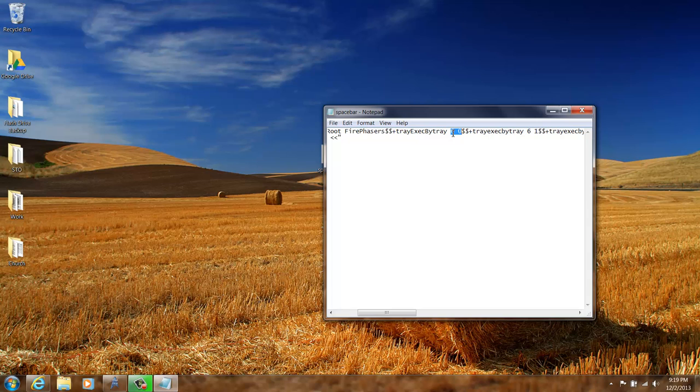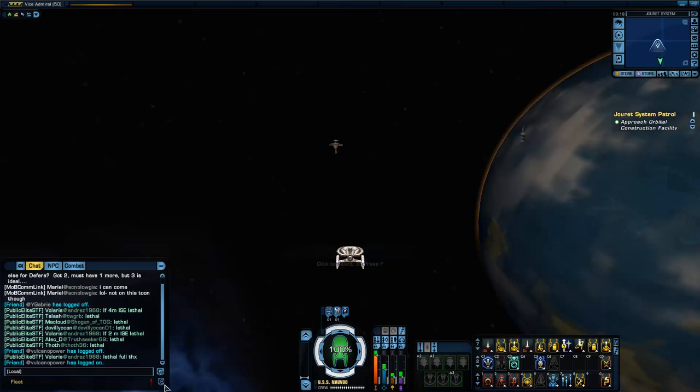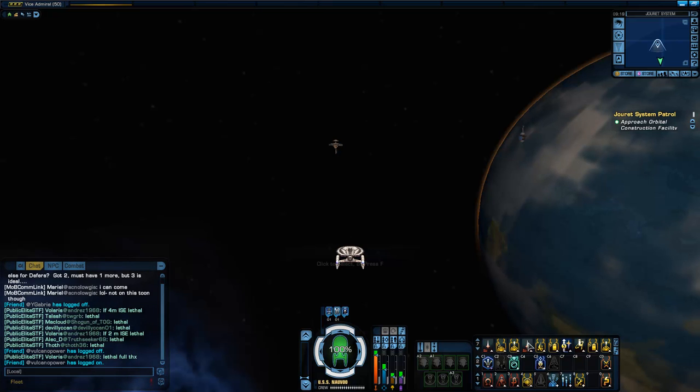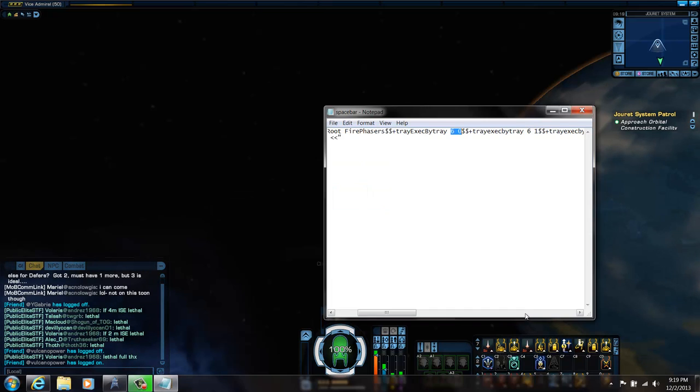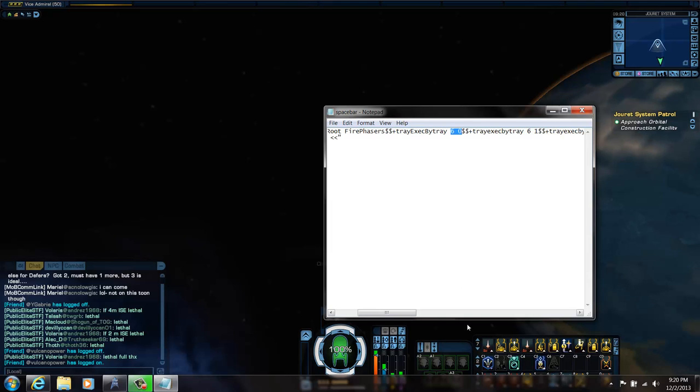So the first command it's going to do is fire weapons. And then the two dollar signs means we're going to give it another assignment. So we're going to do not just fire weapons, we're also going to do this tray exec by tray. Plus means that's a command we want it to do, which is basically everything on this tray in this spot we're going to fire, we're going to activate it.